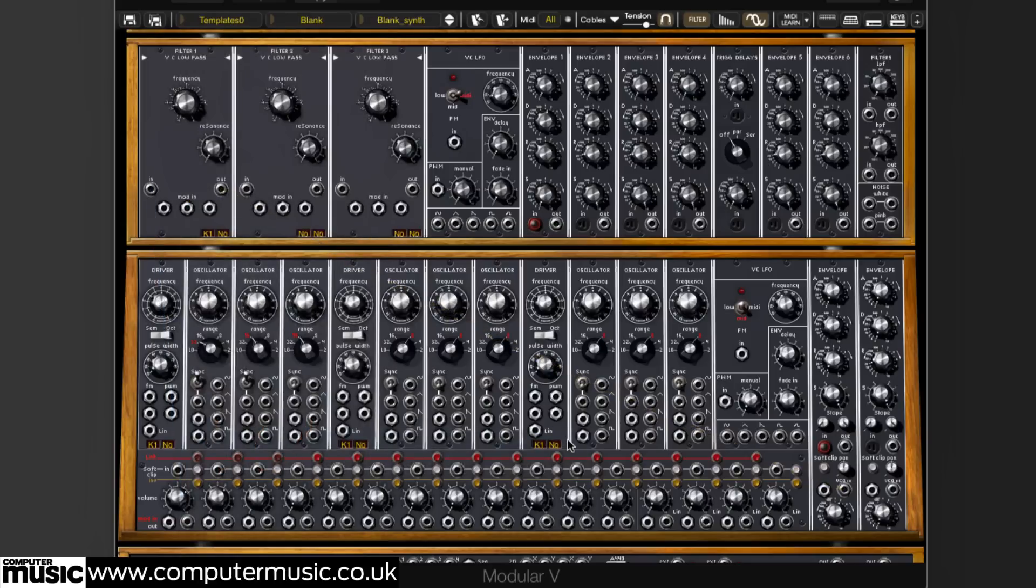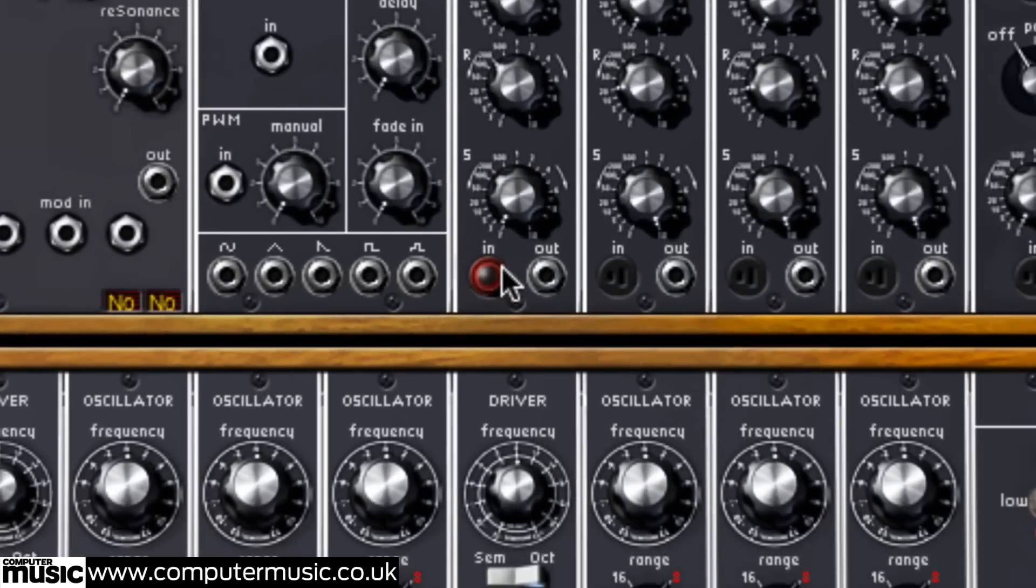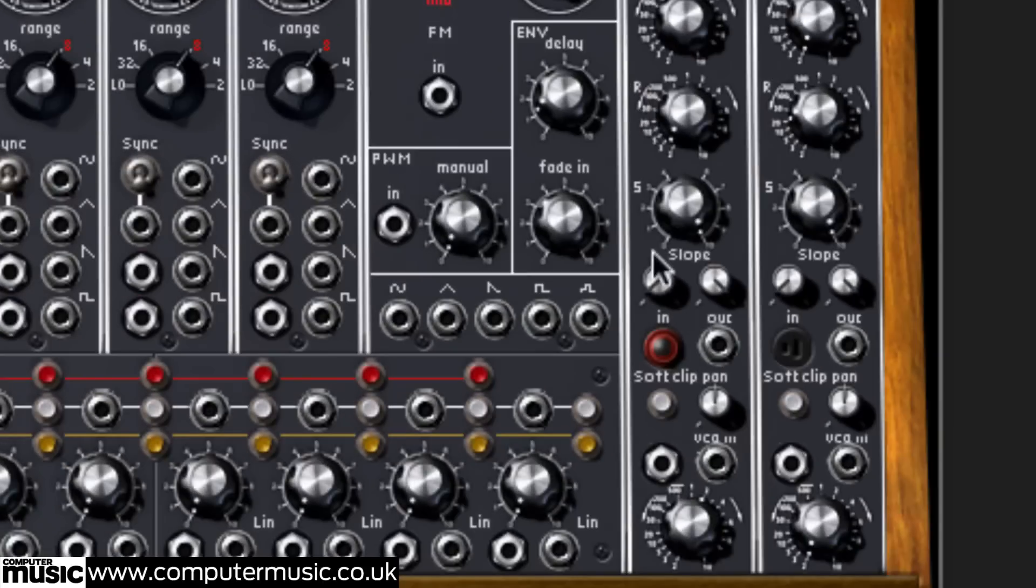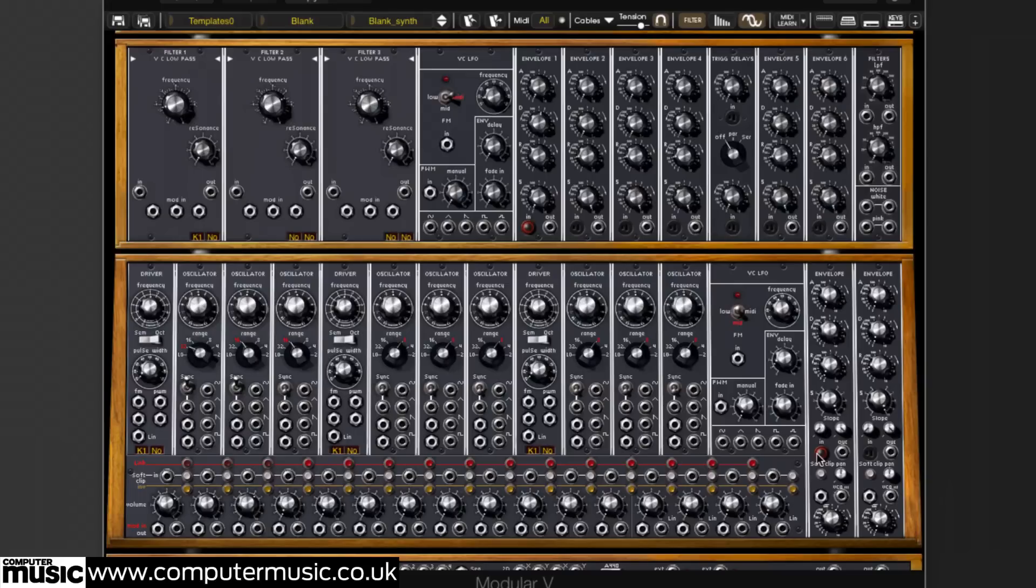There are a few default connections behind the scenes as denoted by the red encircled plugs in the inputs of a couple of the envelope modules. This indicates that the keyboard is already capable of triggering these modules. No other signals are being routed, so there is no sound.